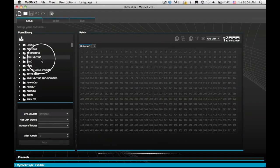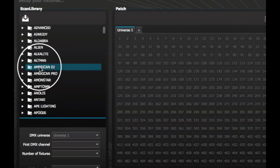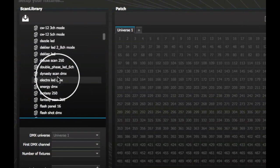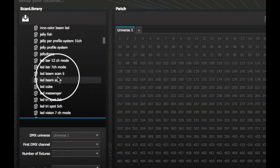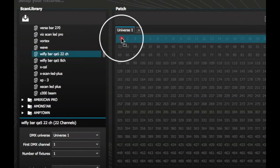Head over to the Setup tab and you'll find the profile here. Click and drag it to your DMX Universe.